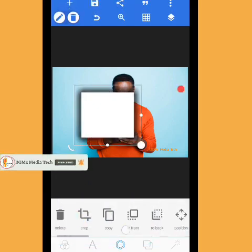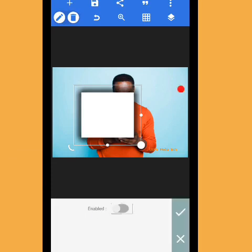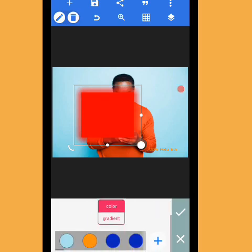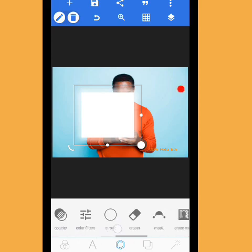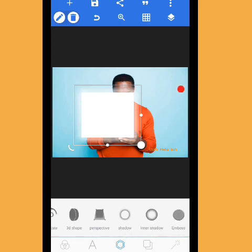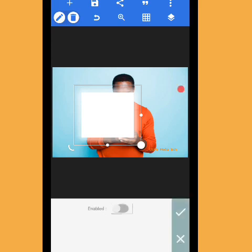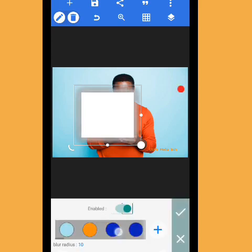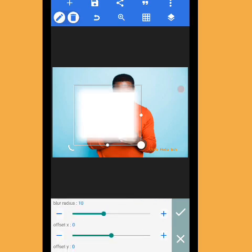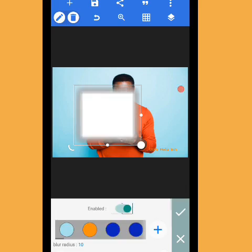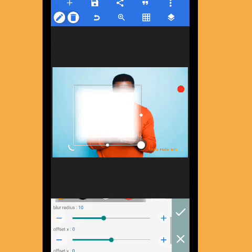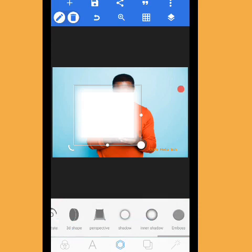Go to Color, enable the color, and set the color to white — it depends on the fading color you want. Then go to Shadow, enable it, go to the color, and increase the blur radius and shadow to 25 as well. Click OK, then go to Inner Shadow, select white, and increase it to 25.